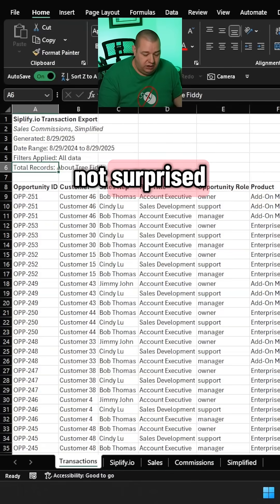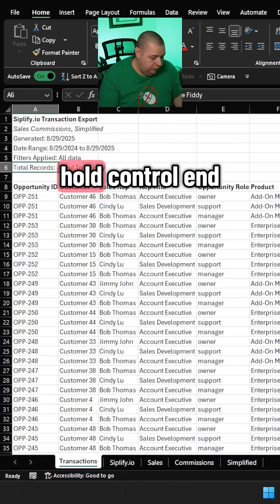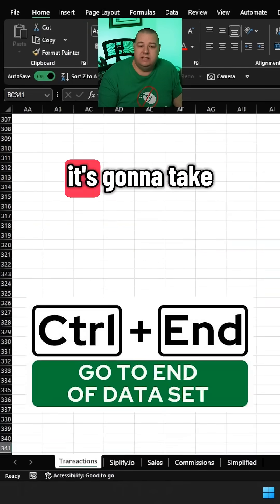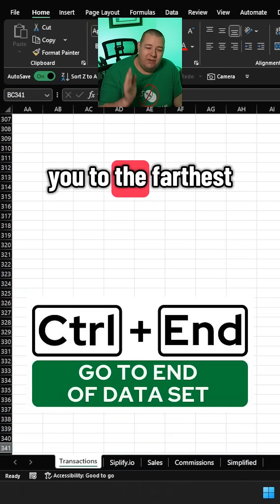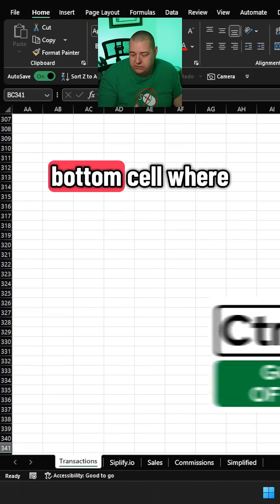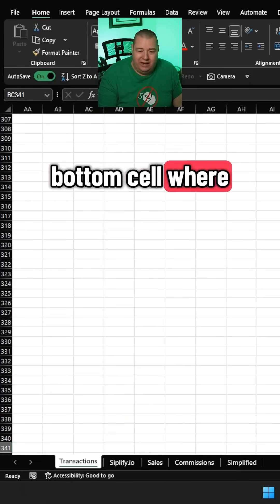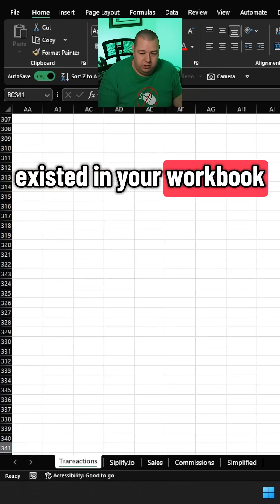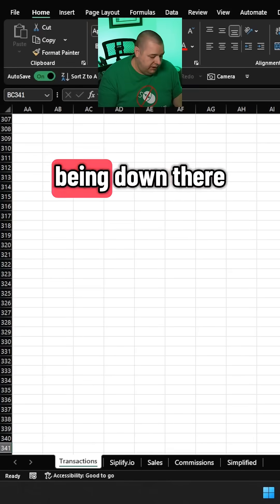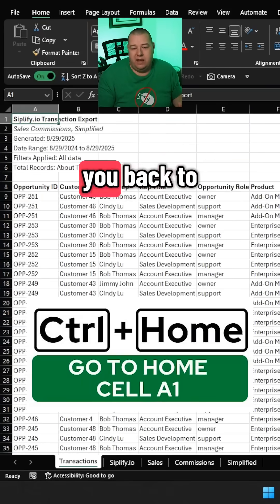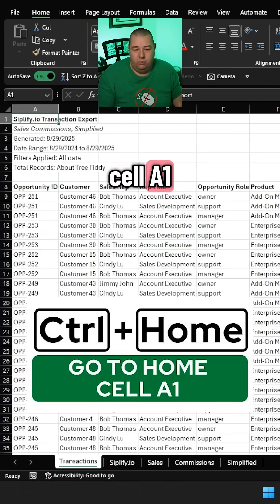I'm not surprised. If you also hold Ctrl+End, it's going to take you to the farthest, most right and bottom cell where any data has existed in your workbook. You don't like being down there? Hit Ctrl+Home. It will take you back to cell A1.